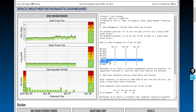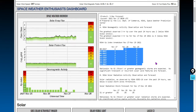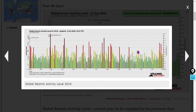We do have a forecast from NOAA for some geomagnetic unrest tonight and into early tomorrow, so we can expect to see some aurora from that. We'll cover it in tomorrow's daily space weather video.